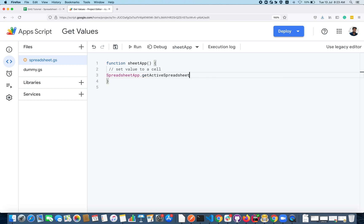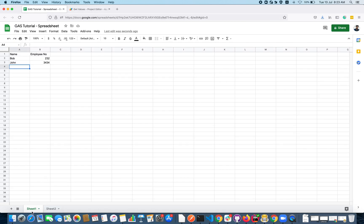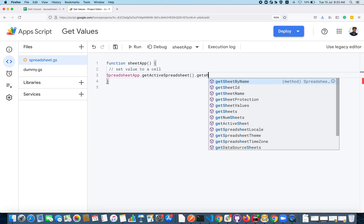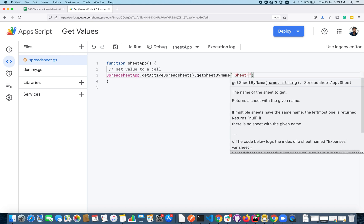Followed by, you have to locate the exact sheet name. The sheet name here is Sheet1, so either you can copy here and use a method getSheetByName and pass the sheet name here.